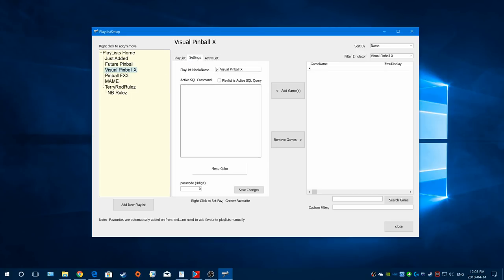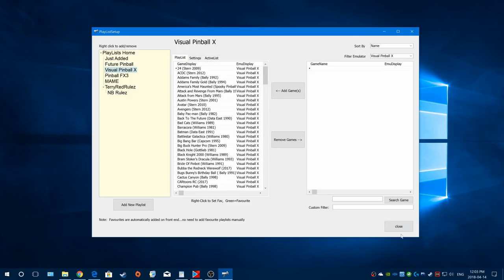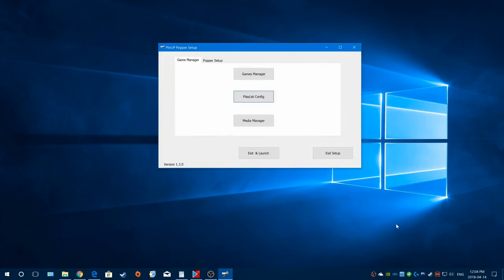If your data fields are automatically populated for your tables - for categories like solid state, EM, or whatever themes - you can have playlists automatically created based on that. For example, sports-themed tables automatically added to a sports playlist. That's way more advanced than what I'm covering in this video, and it requires SQL knowledge, so the smarter guys will have to help with that.